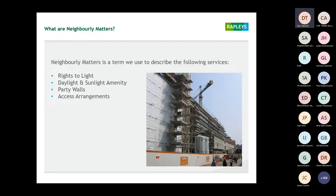Rights to light and daylight and sunlight amenity are your pre-construction aspects with neighbourly matters, and then you've got your post-planning construction phase works with party walls and access arrangements. The photo on the right-hand side — that's a development I was involved with, flanking a river. The building overlooks a fire station who were fine with the redevelopment, but when it came to the cranes they said they were happy with oversailing their airspace, as long as we wouldn't interfere with their radio signals — or the cranes were coming down.